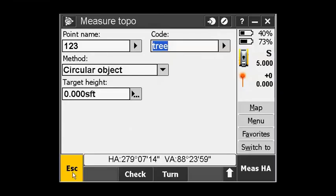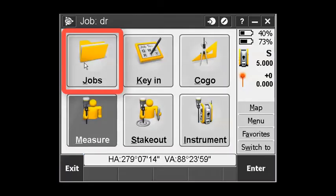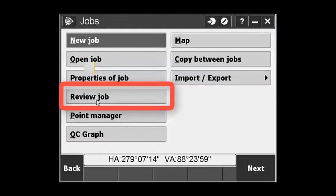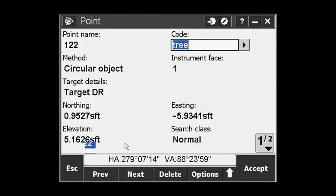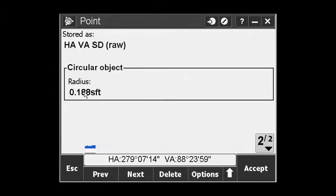When you go in to review the job, you can see that tree radius is included. So with all the tree inventory you've done, you now have a location and a radius for each tree.